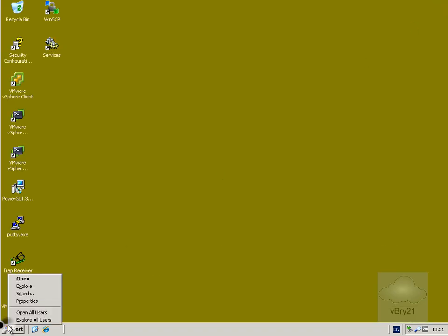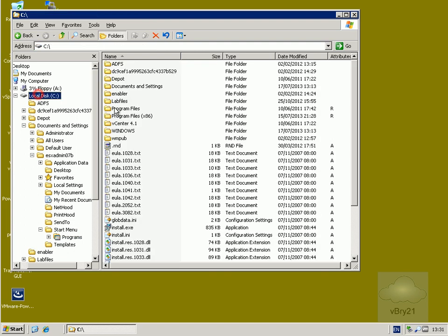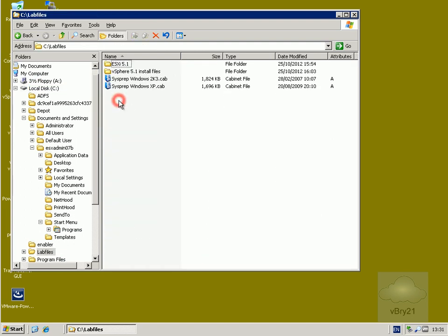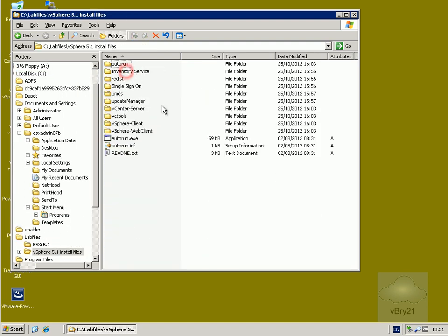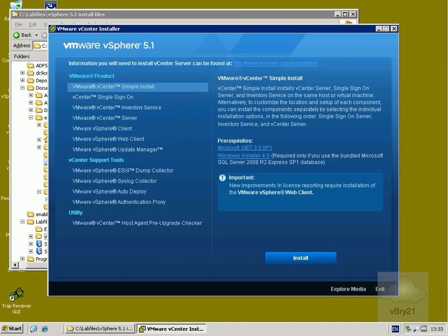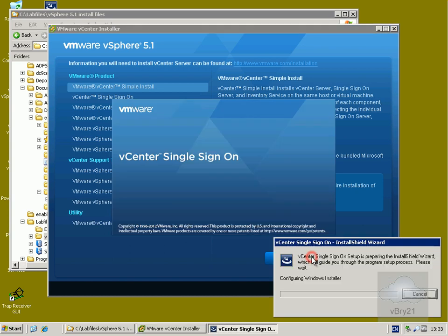We'll locate the software — I've got that sitting on my C drive, just copied the DVD to the C drive, placed in the lab files folder and into the vSphere 5.1 install files. We'll auto run this. Now with the auto run done, we're going to go with a simple install, which will install the following components: single sign-on, the inventory service, and the VMware vCenter server. So we'll select install.